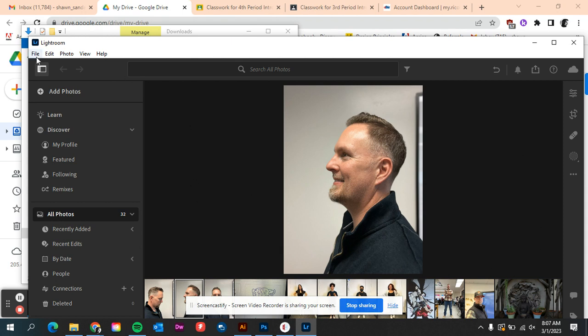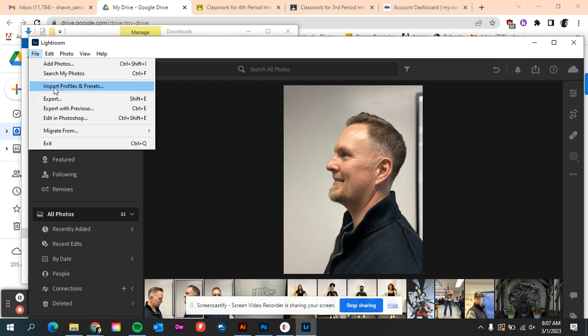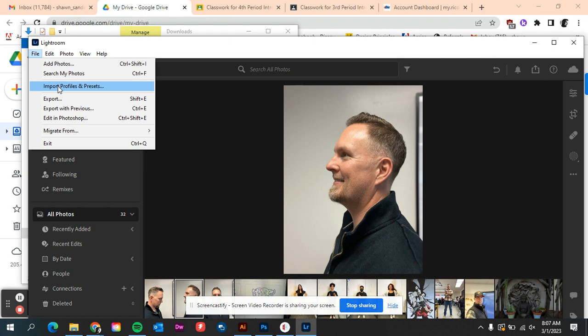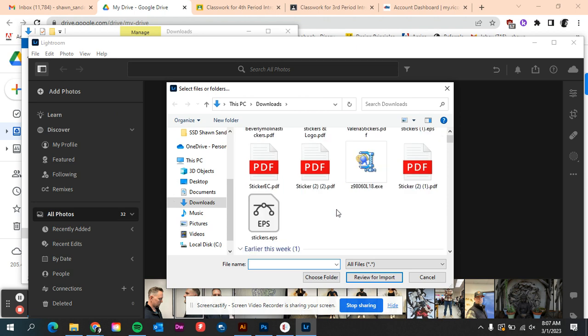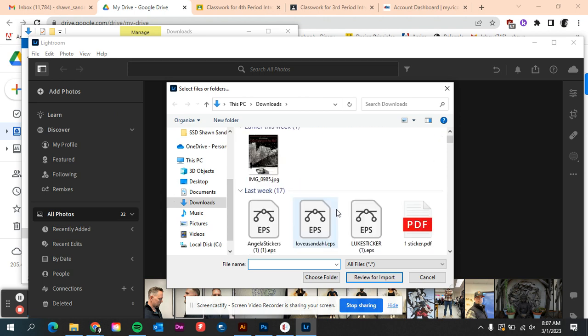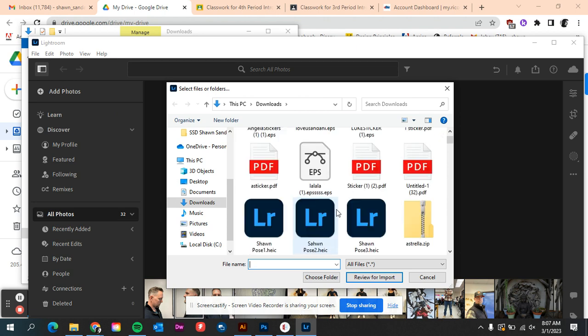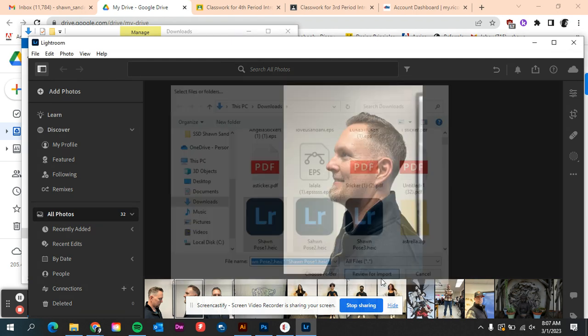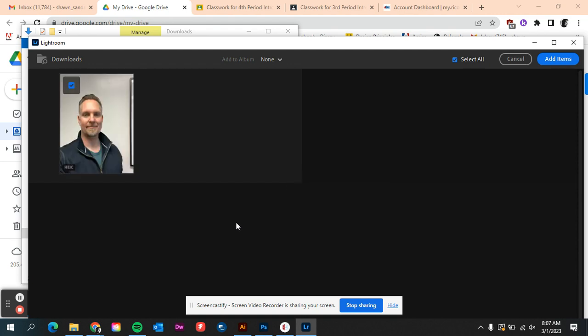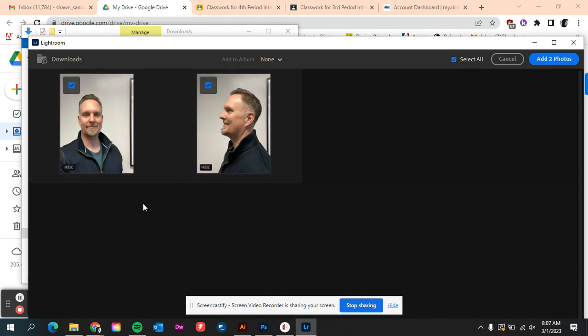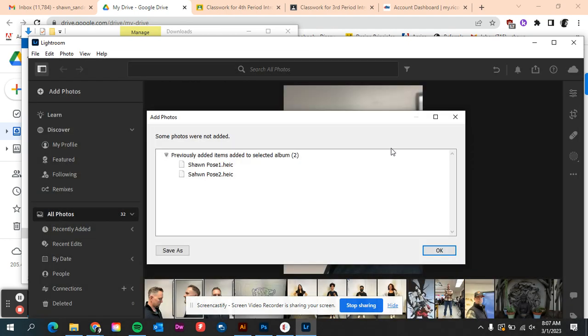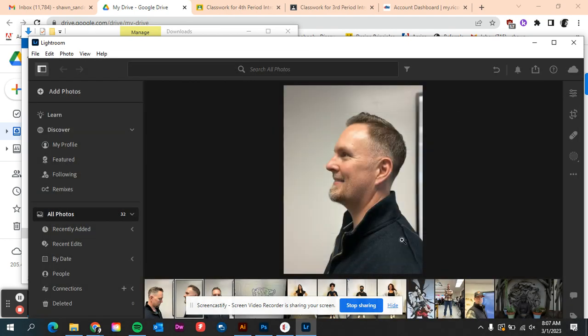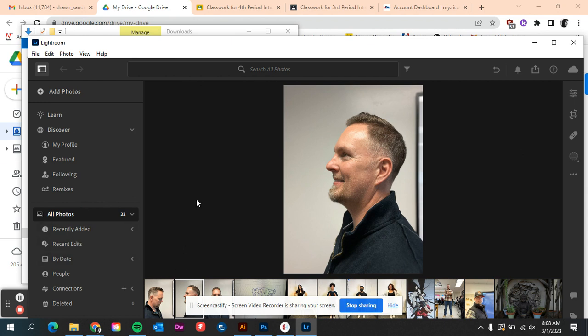I have those in downloads from yesterday. I'll click on multiple and then review for import, and it pops open those files. Add to album, add to photos. Okay, so now those are in a folder, you can see that it's thinking over here.